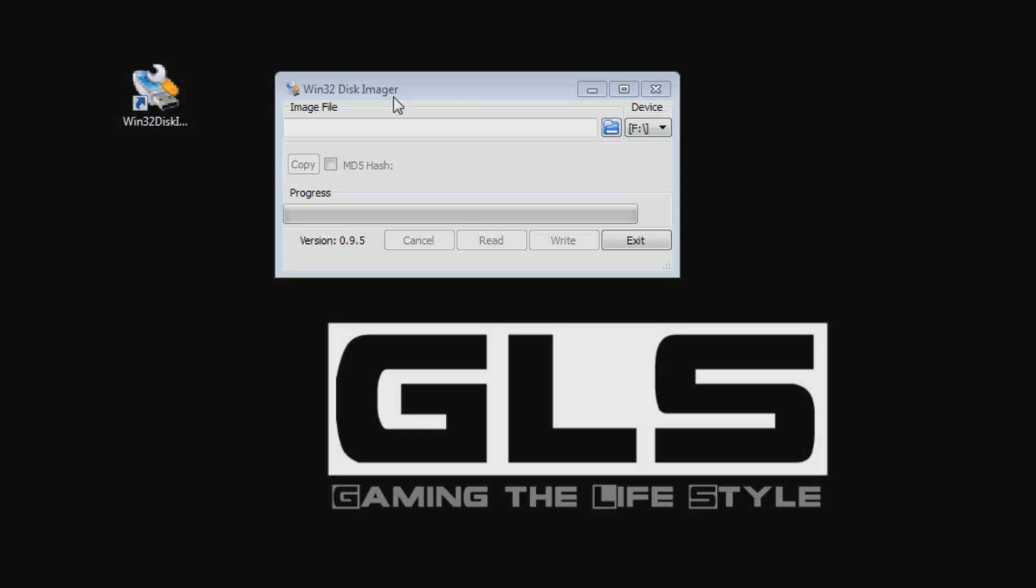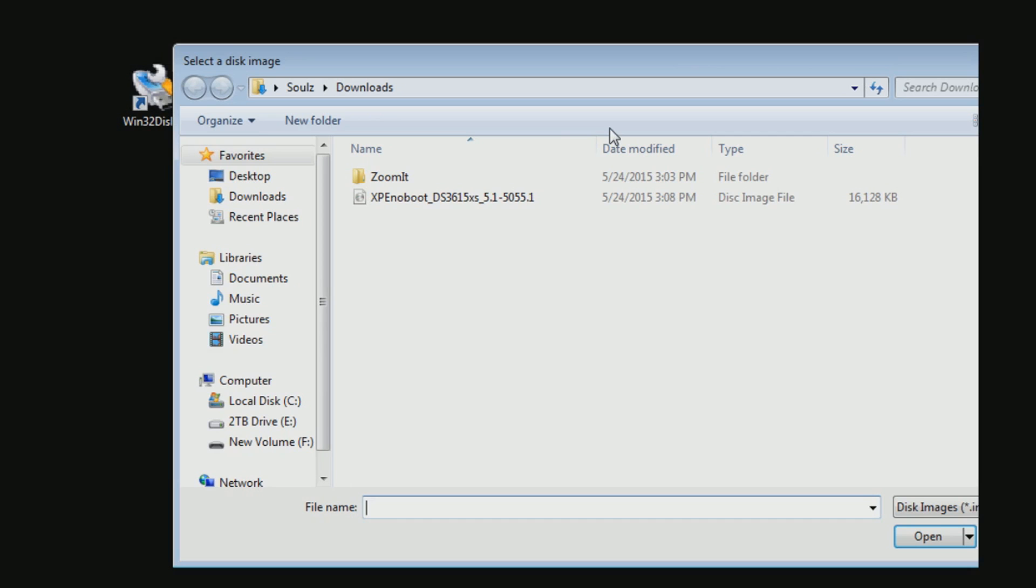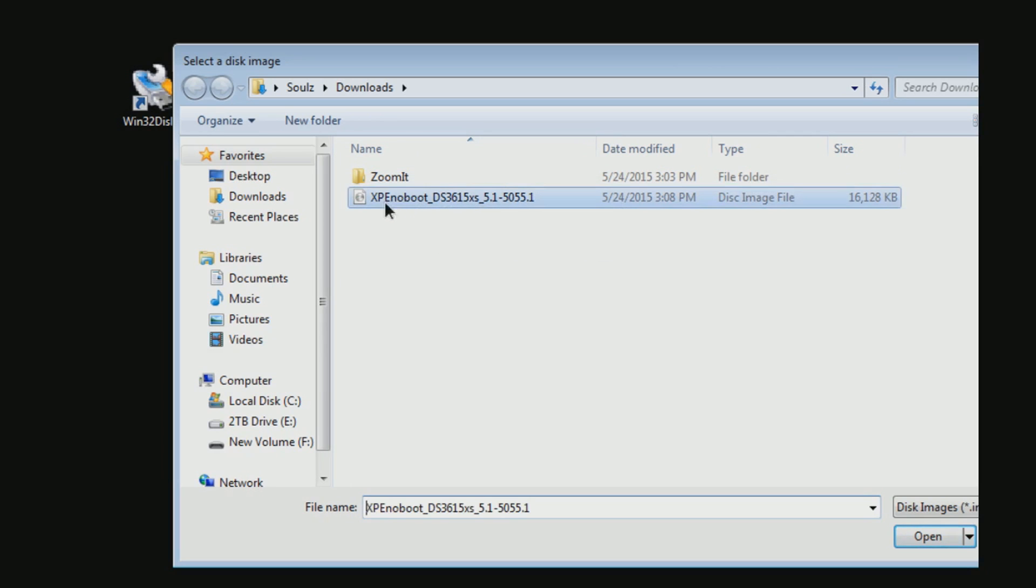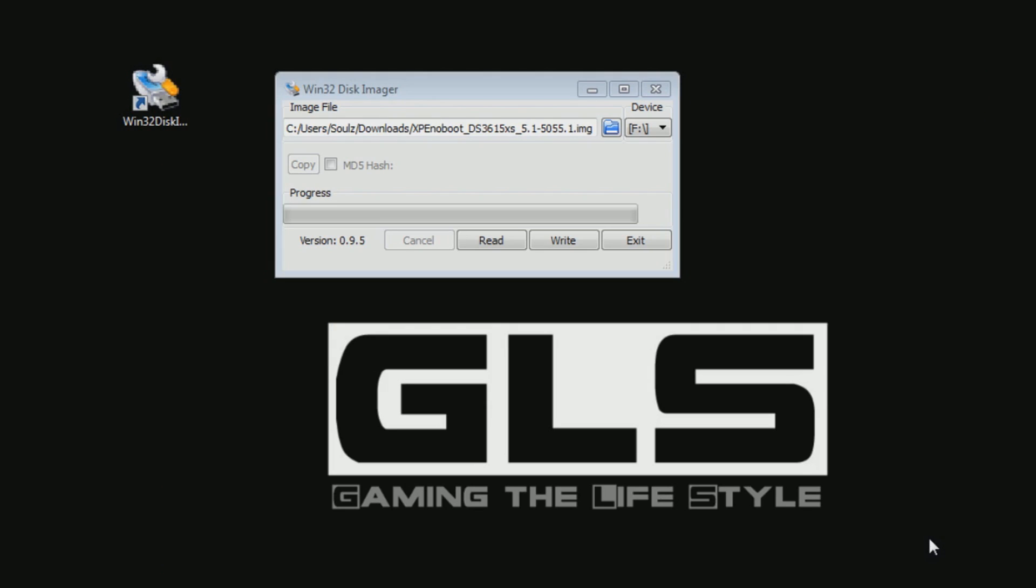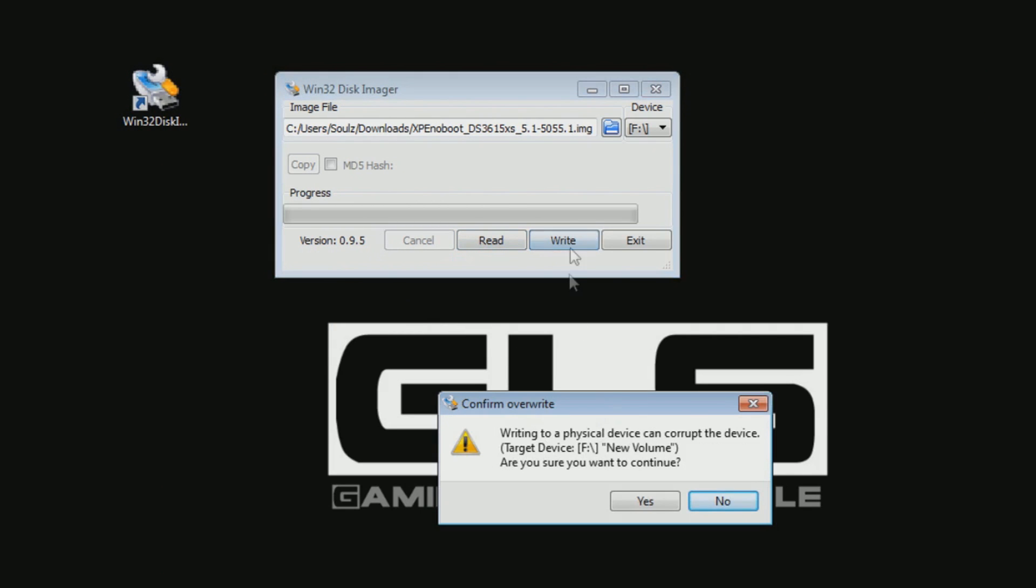Here you want to open up the Win32 disk imager. Find the image that we downloaded earlier and make sure to write to your USB thumb drive.